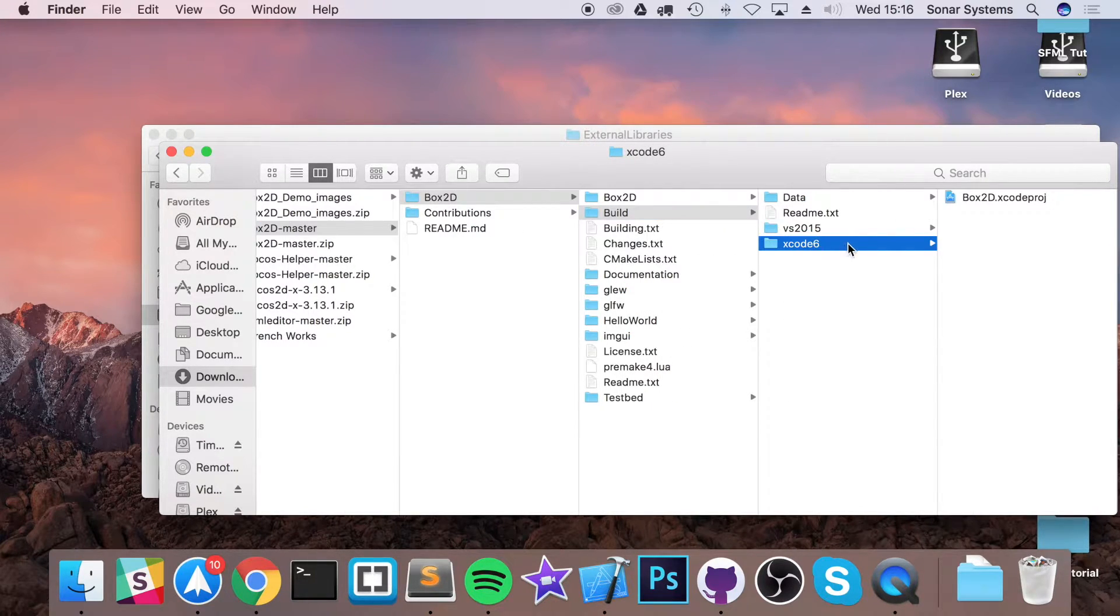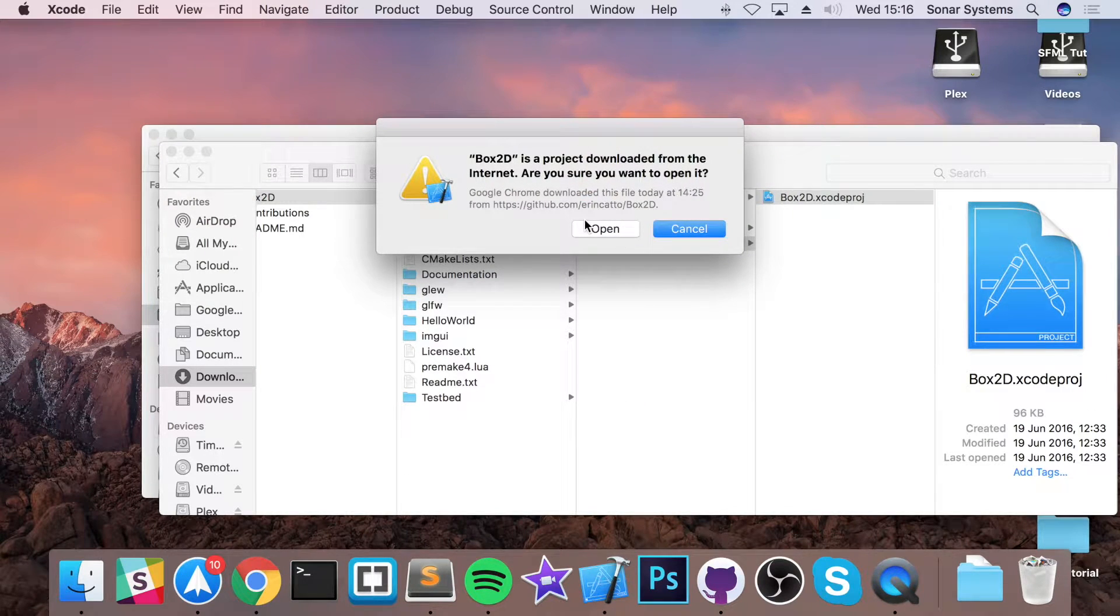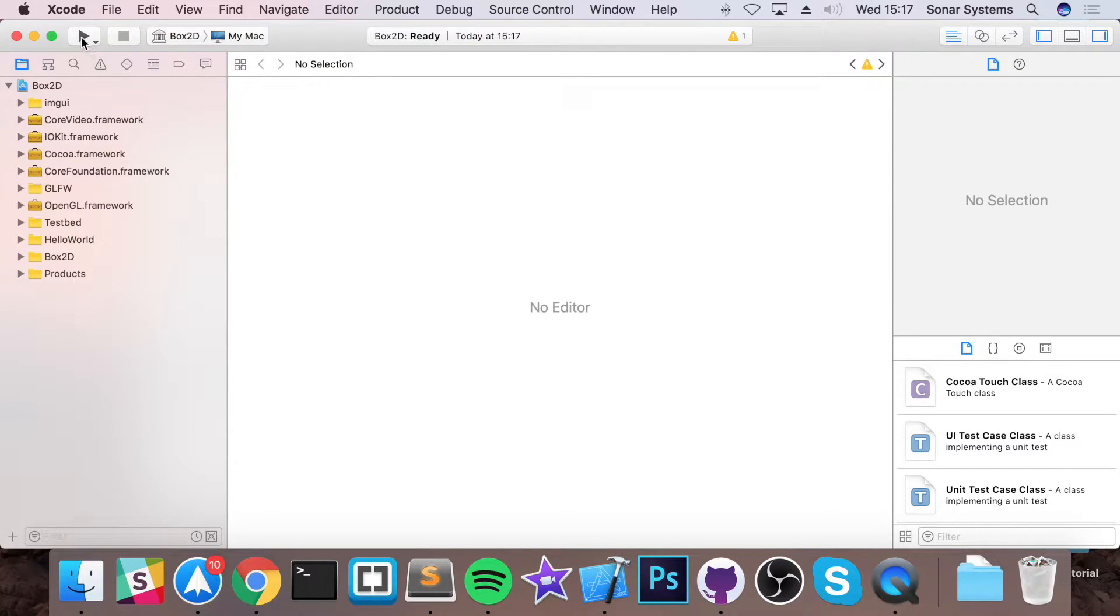Just open up the Xcode 6, just open it like so, just click open because it's saying it's downloaded from the internet, are you sure? Yeah, I'm happy with that.